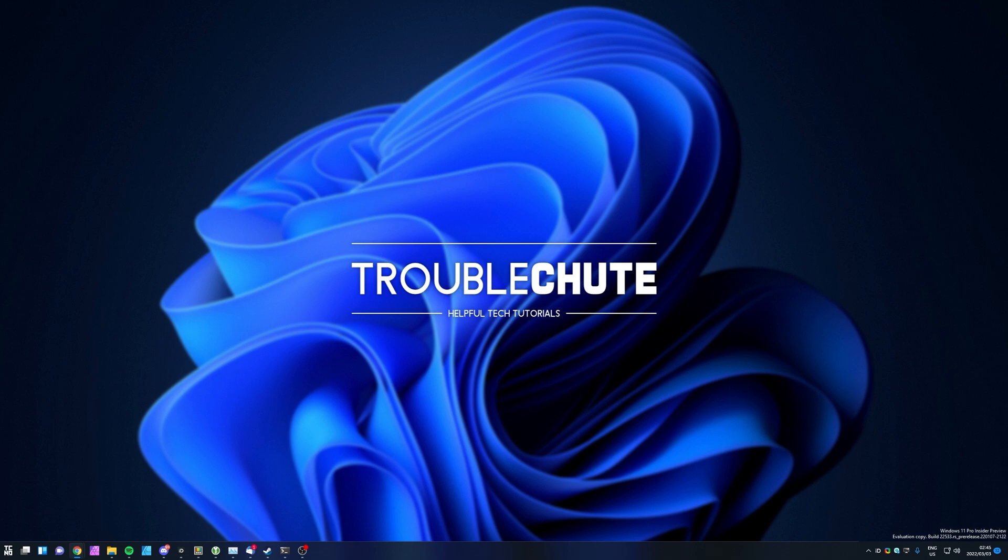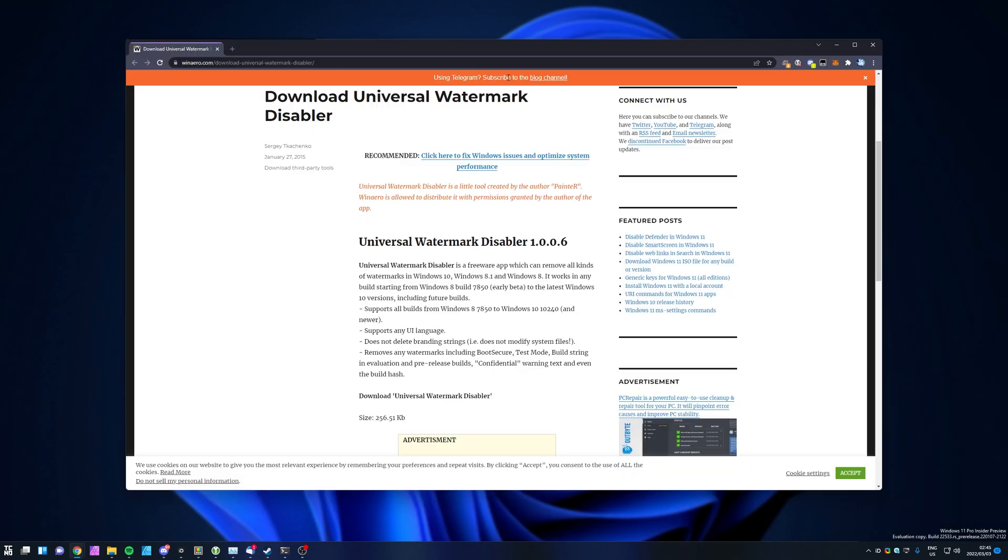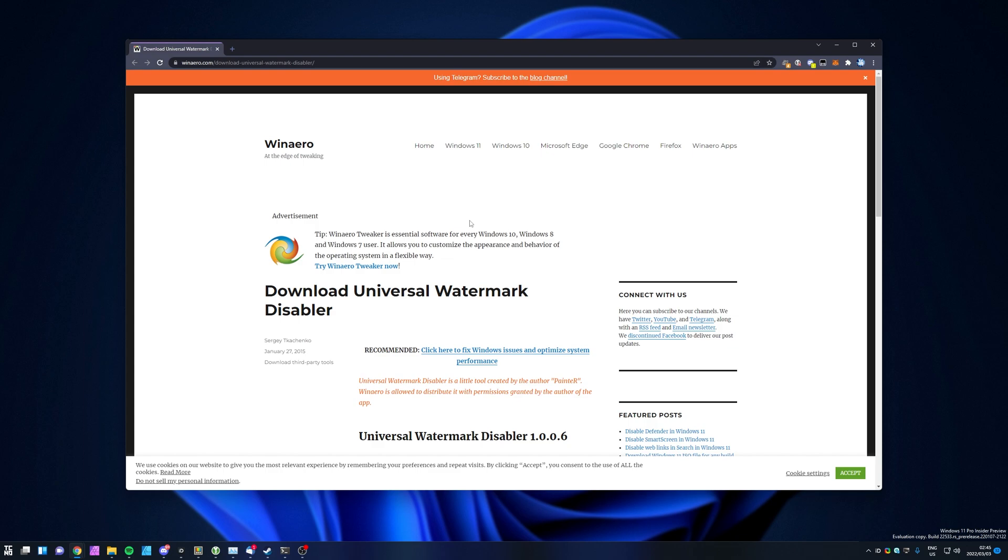Instead, you'll need to use a third-party piece of software, which you'll find linked down in the description below. Yes, it is rather trusted. It is mentioned over here on WinArrow.